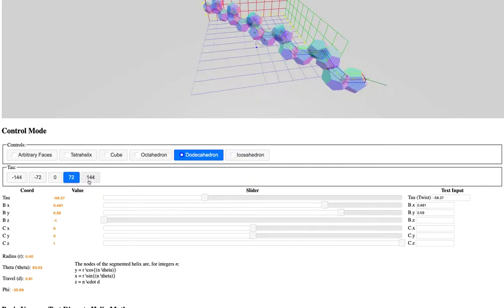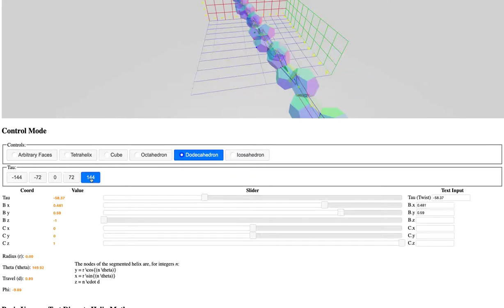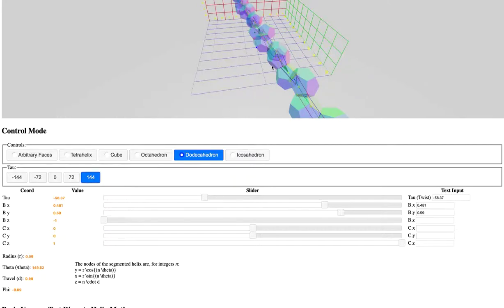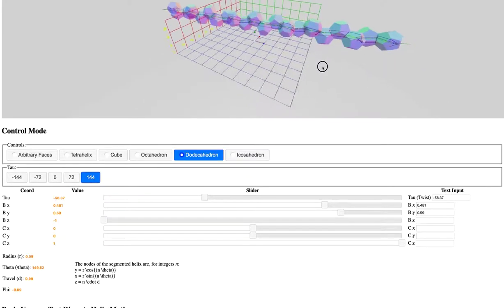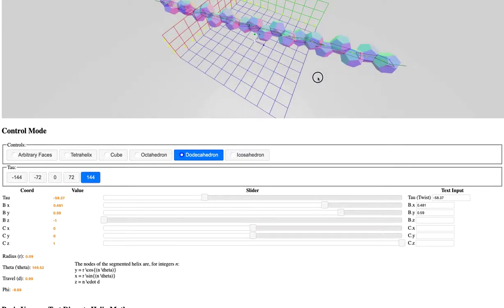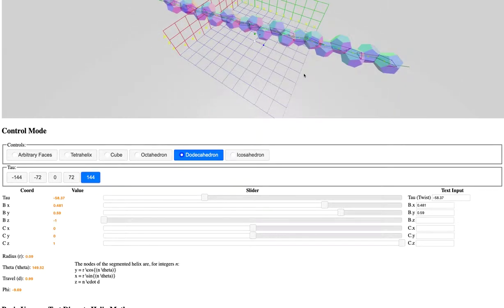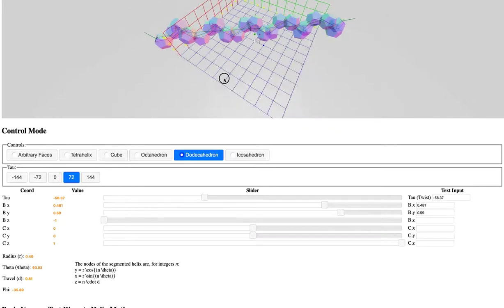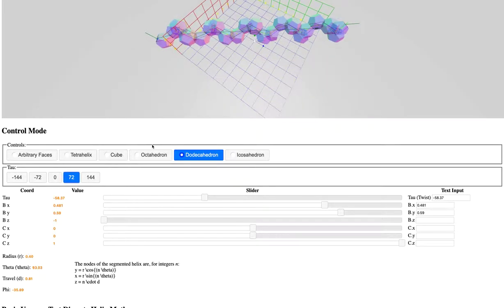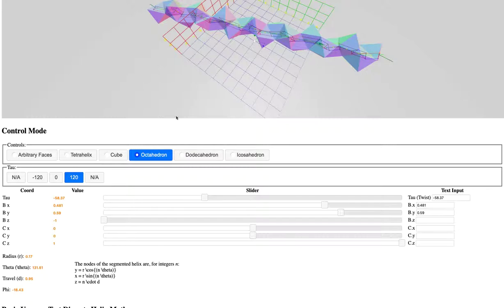And choosing 72 degrees or negative 72 degrees changes the chirality or the handedness of the structure. And changing between 144 degrees and 72 degrees changes the shape of the helix rather drastically. One being kind of a tight radius and one, this one being kind of a loose radius.